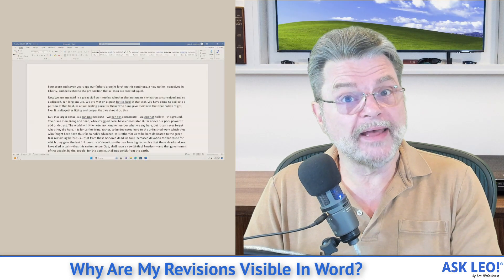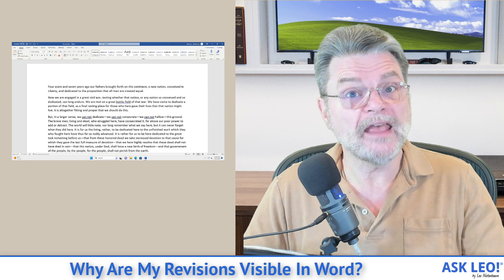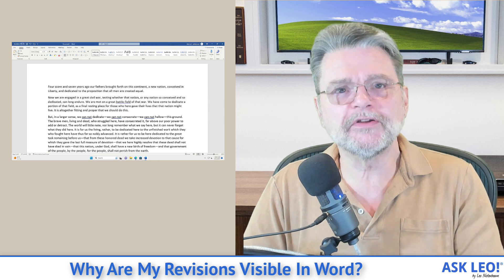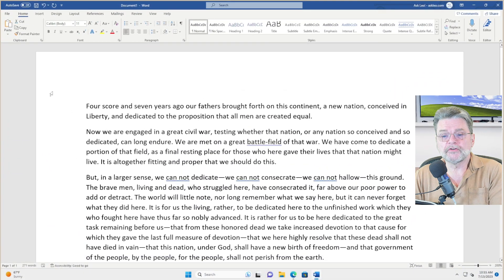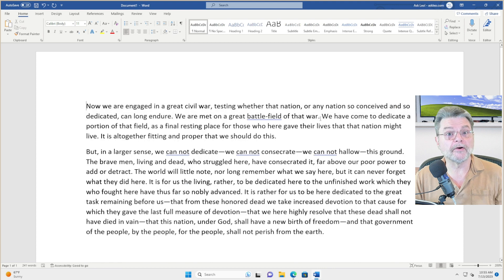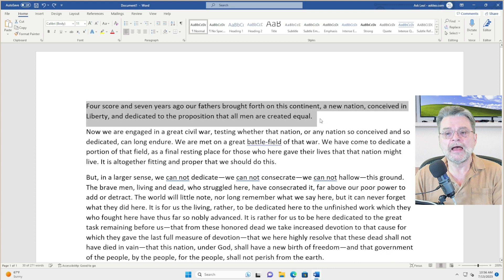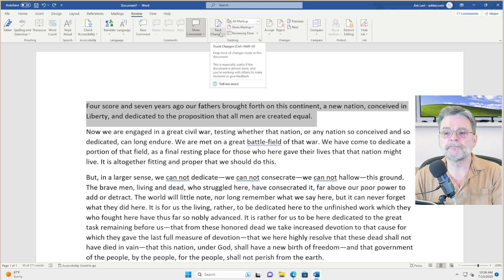Let me show you what that's all about, how you can view it with and without the changes being visible, and how you can get rid of those changes. Here we are in Microsoft Word — I'm using the Gettysburg Address as my example. Normally, if we make changes, those changes just happen: you delete a paragraph and the paragraph is gone. However, Word has this feature called track changes, so I'm going to turn that on.